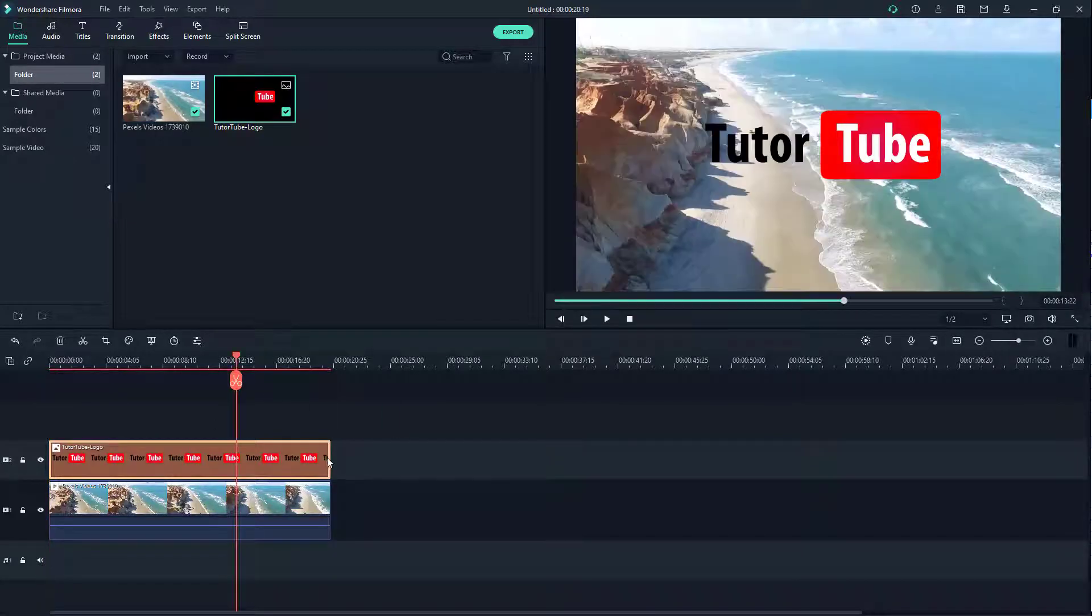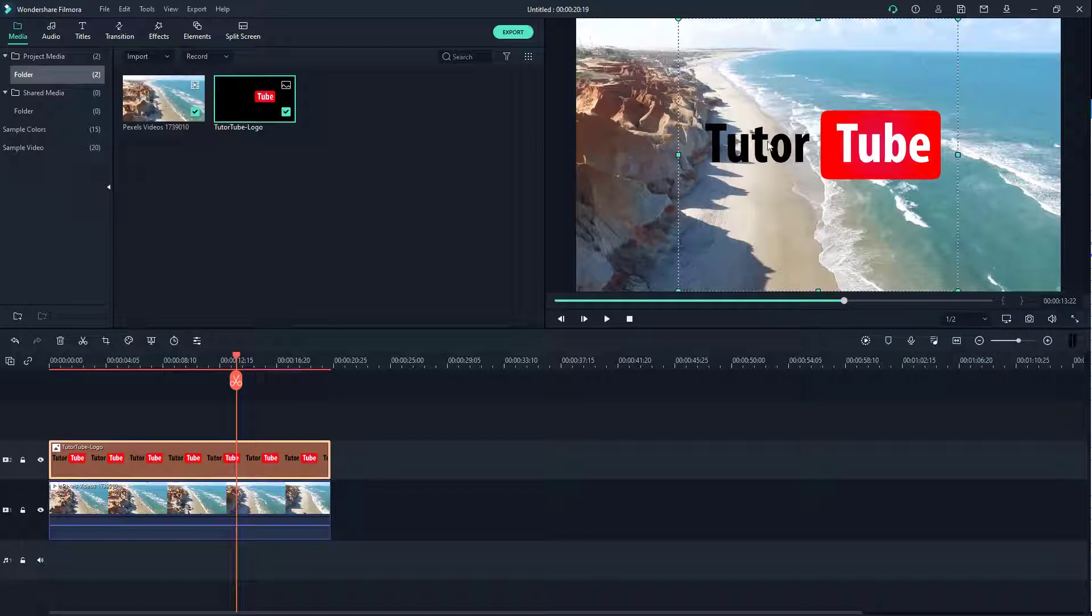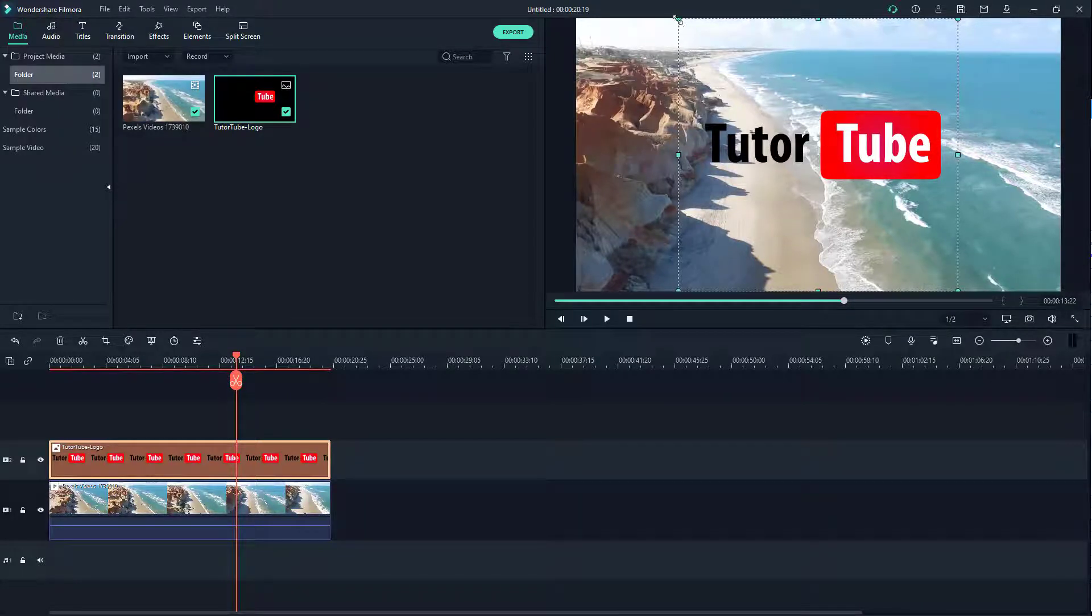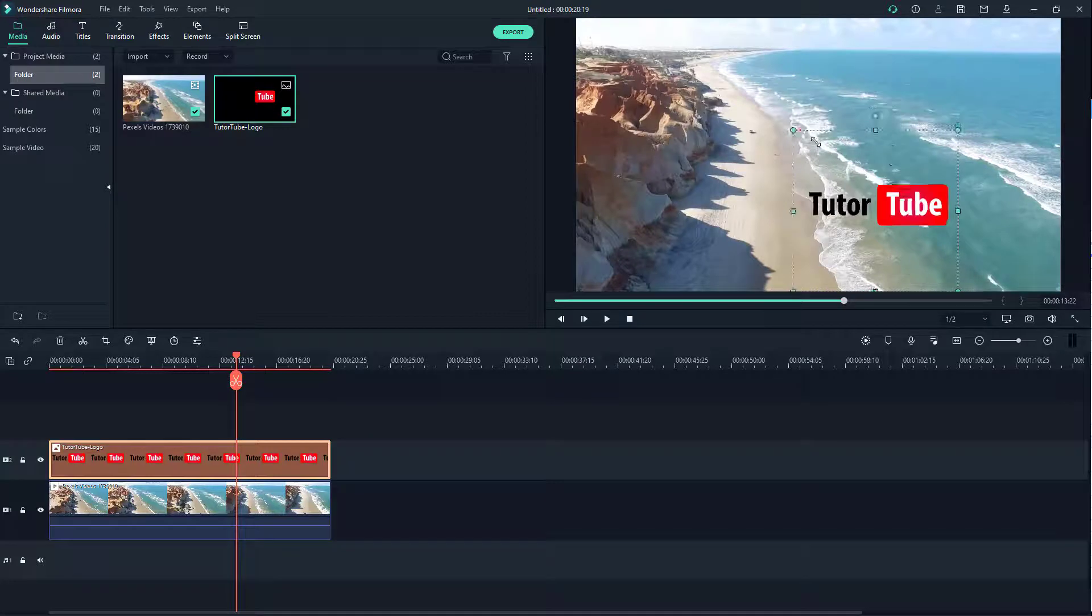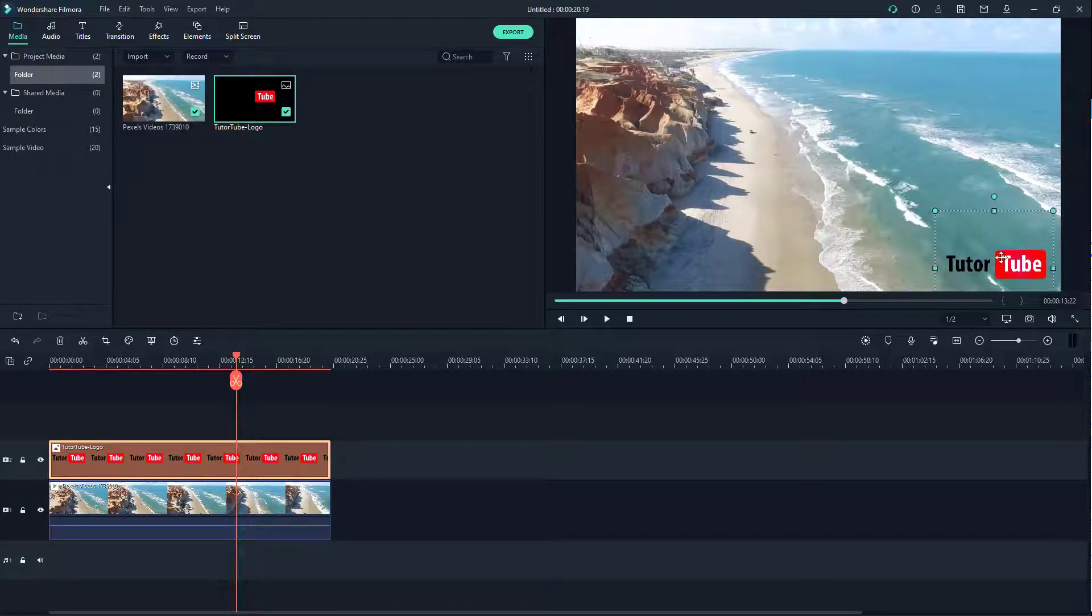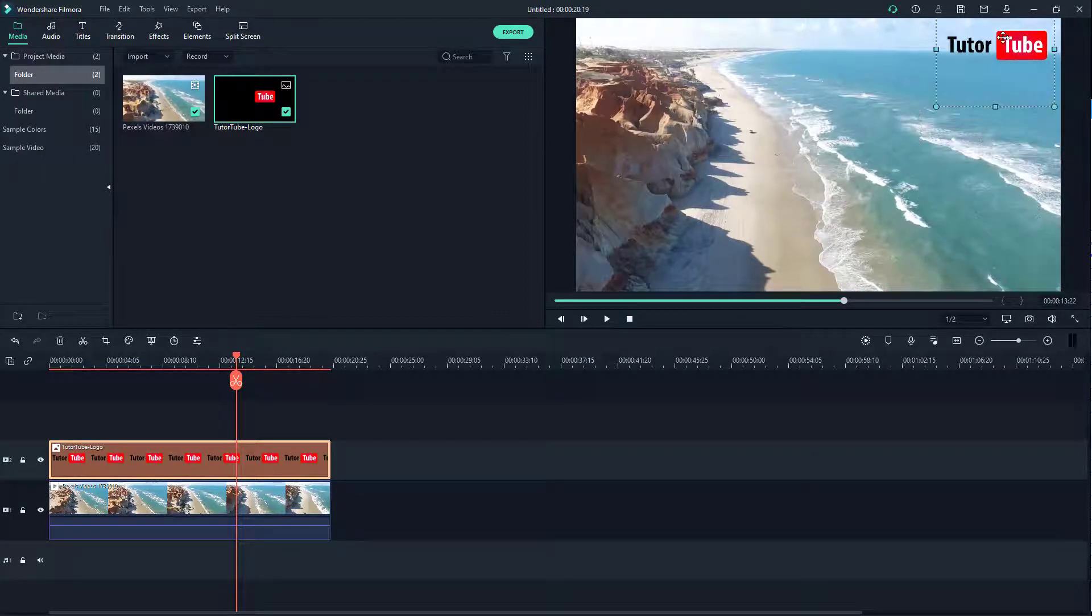I can click on the logo and you can see this is transparent because this is a PNG file. I can resize this and keep it on the bottom right, top right, or wherever I want.